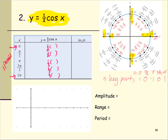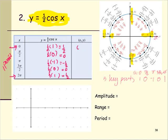We fill in the cosine values at each key point: one, zero, negative one, zero, one. Then we multiply by one half to simplify: one half, zero, negative one half, zero, one half. We form the ordered pairs where x is the angle and y is the function value.